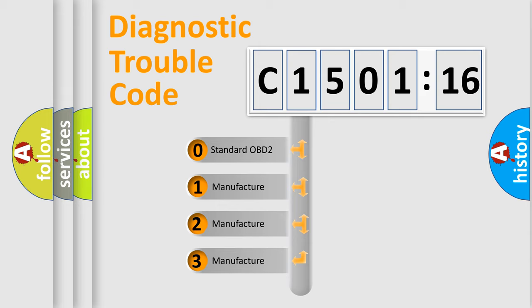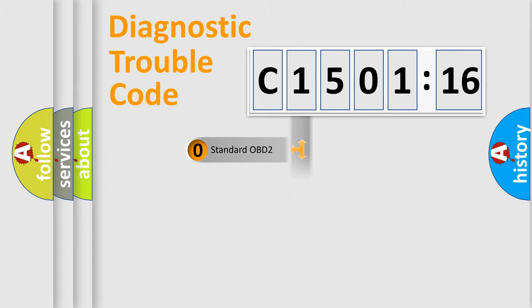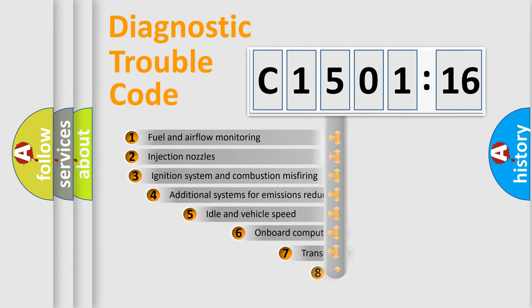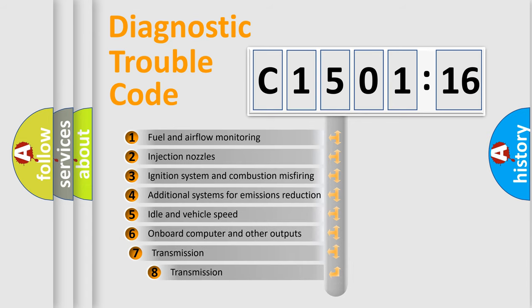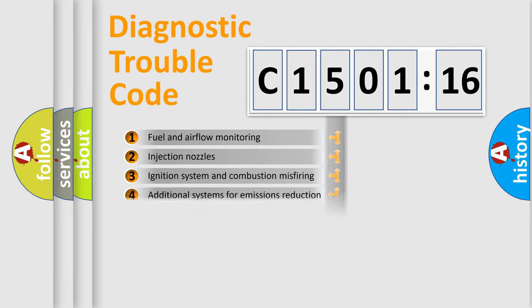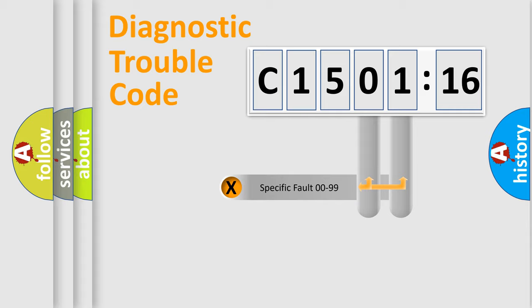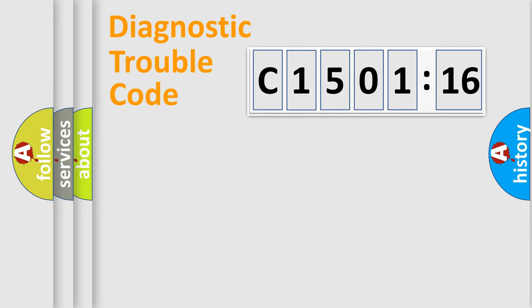If the second character is expressed as zero, it is a standardized error. In the case of numbers 1, 2, or 3, it is a manufacturer-specific error. The third character specifies a subset of errors. The distribution shown is valid only for the standardized DTC code. Only the last two characters define the specific fault of the group.